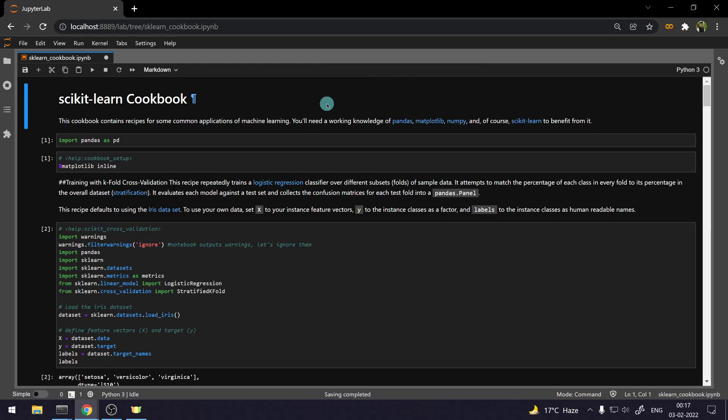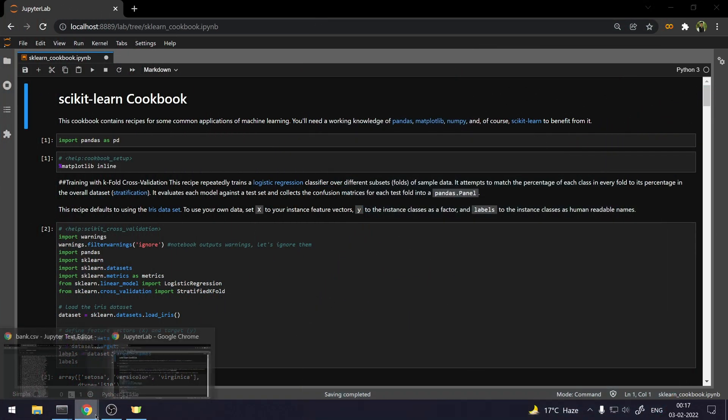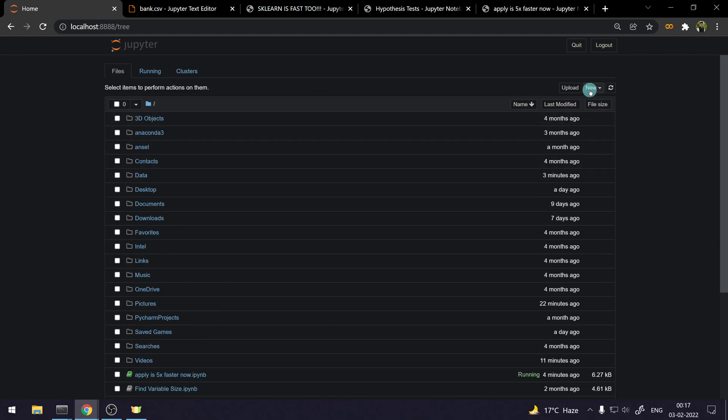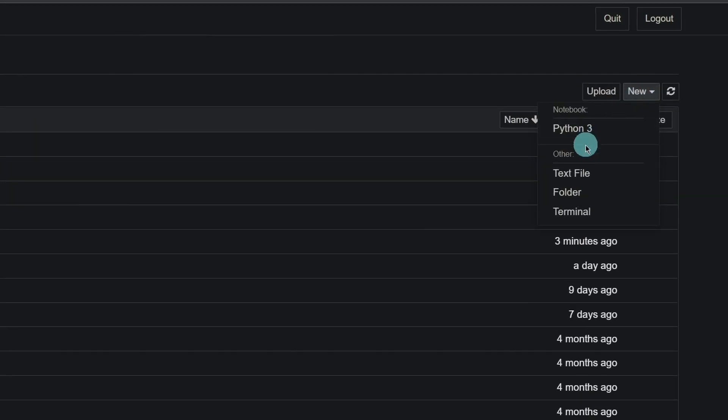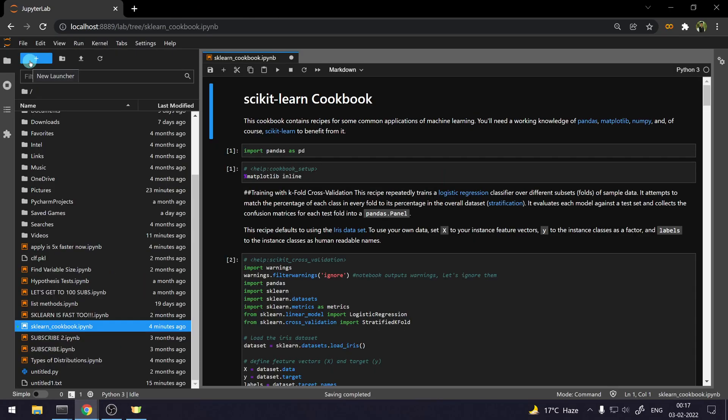But the thing that I love the most apart from the dark theme in JupyterLab is you have the console feature here. Yes, that's right. If you go to Jupyter Notebook and if you want to, let's say, start a console, a Python console, you cannot do that because you don't have any option for that. But in JupyterLab, we have that option.